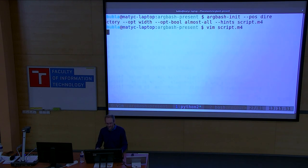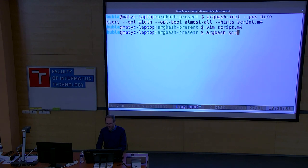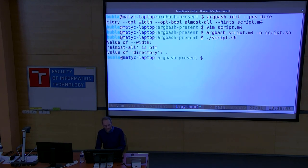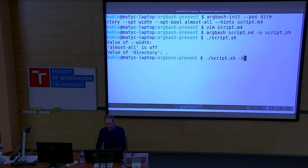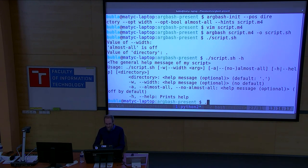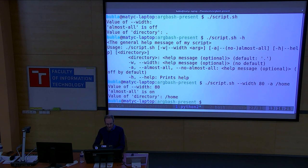We generate the script from our template. The script is generated — let's try to execute it. It prints the defaults. Let's try the help message — looks quite nice. Let's use it and supply some arguments: width 80, dash-A, and we want to list the directory home. It works — almost-all is on, width 80, everything works.